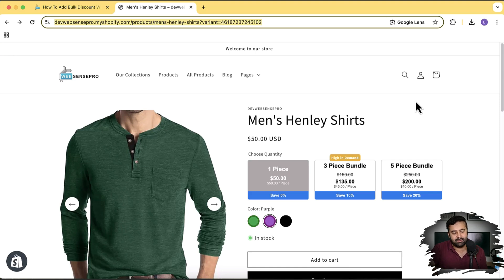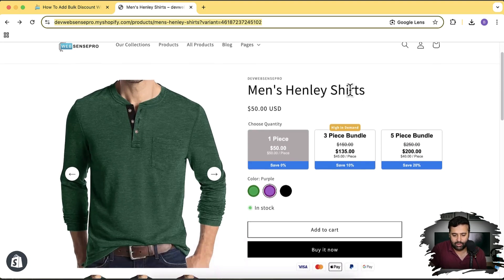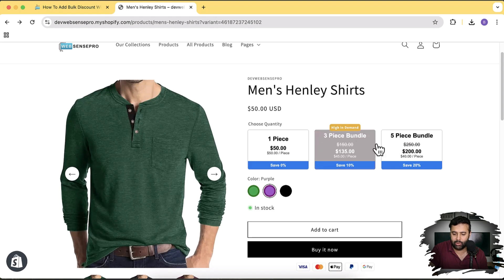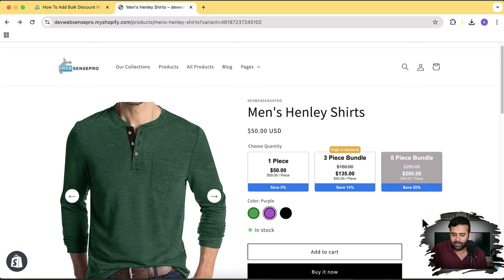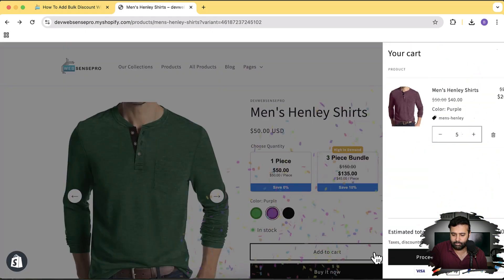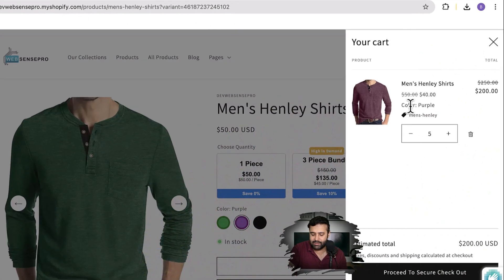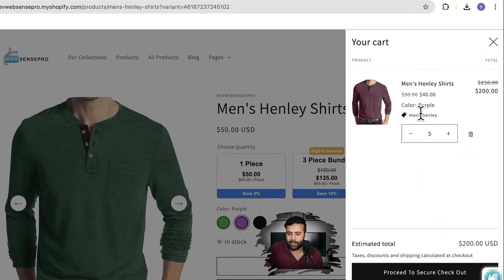Welcome to epsense pro. In this video I'm going to show you how you can add a stylish looking widget on your product page — without any app. You can create your own bundles with this widget. You can see the quantity selector is bundled: one piece gets zero percent discount, three pieces gets 10% discount, and five pieces gets a discount too. If you add to cart, you can see the 20% discount applied on that product.